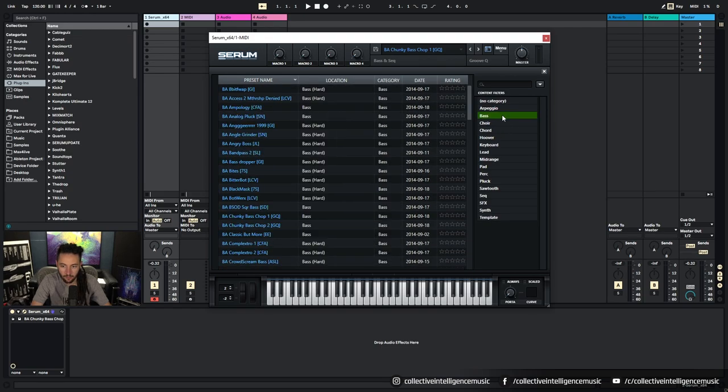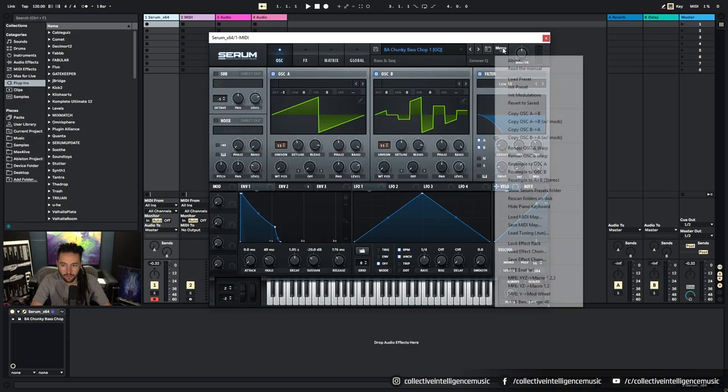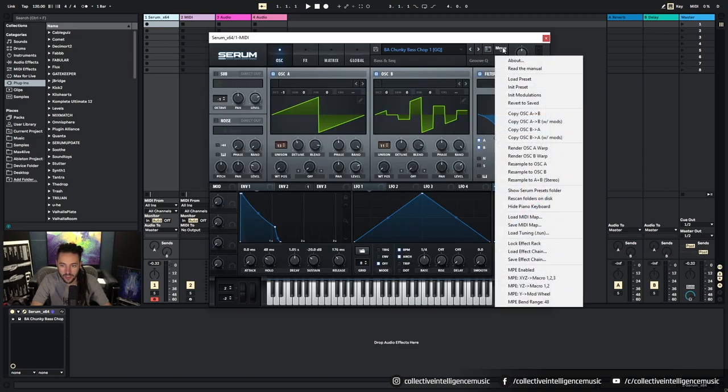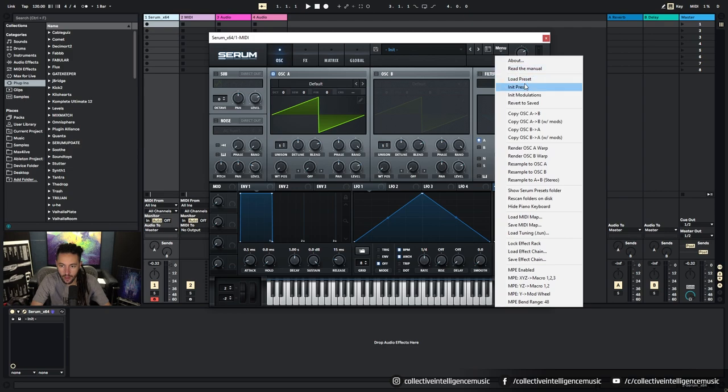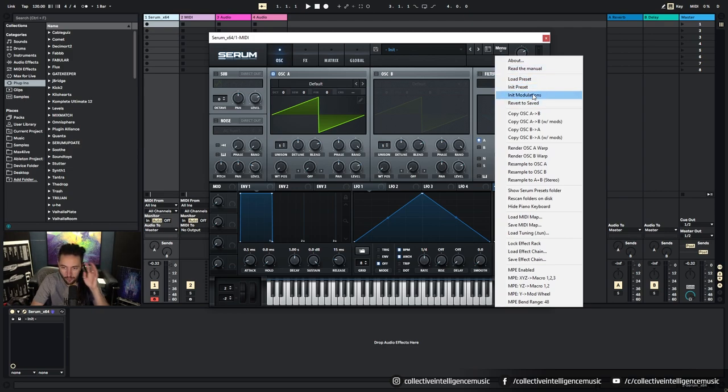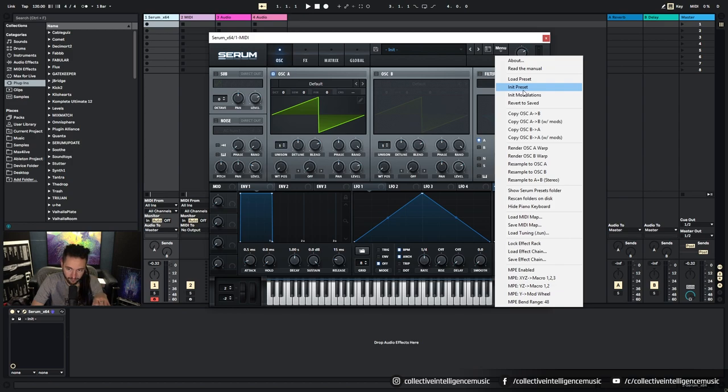So we can go through here and we can also filter them by category down the side. Then we've got the menu option. We can initiate the preset to set it back to normal, we can load presets, we can initiate all the modulation so no modulation is on that particular preset. If we just want to reset everything but we want to keep some of the functions.